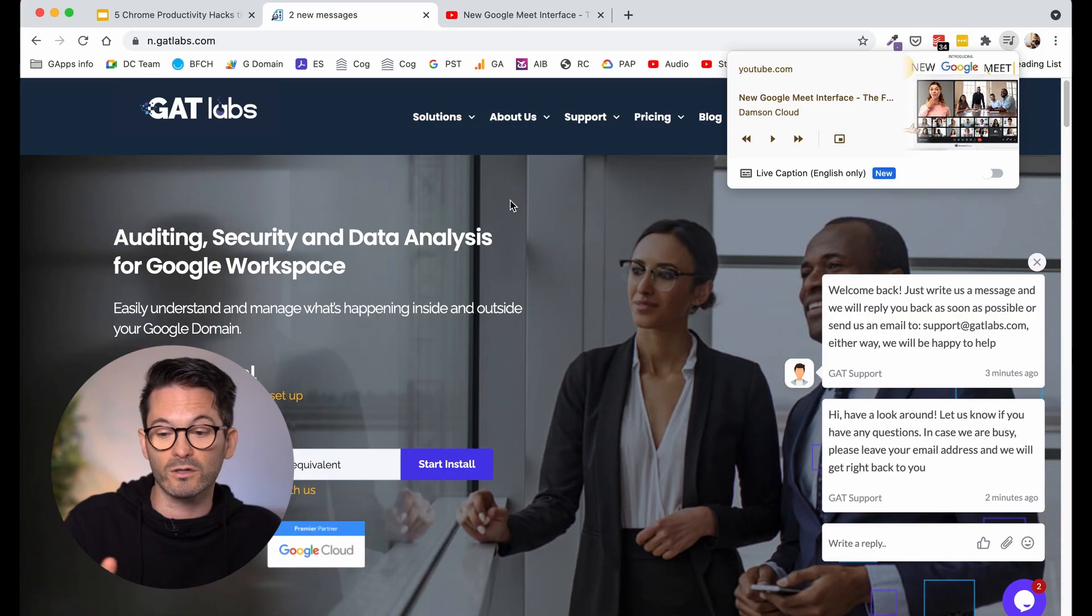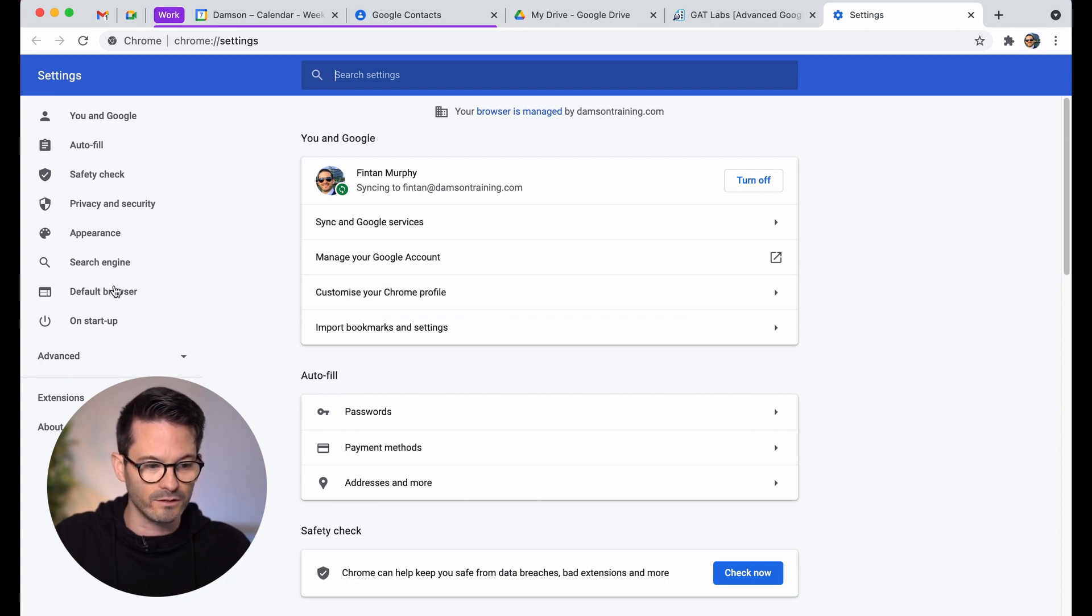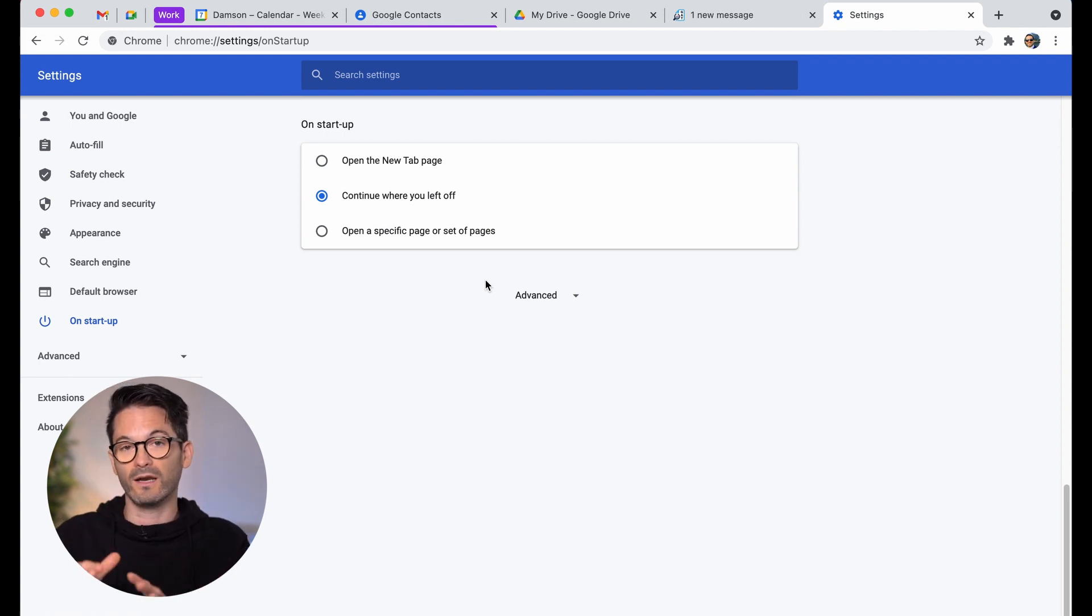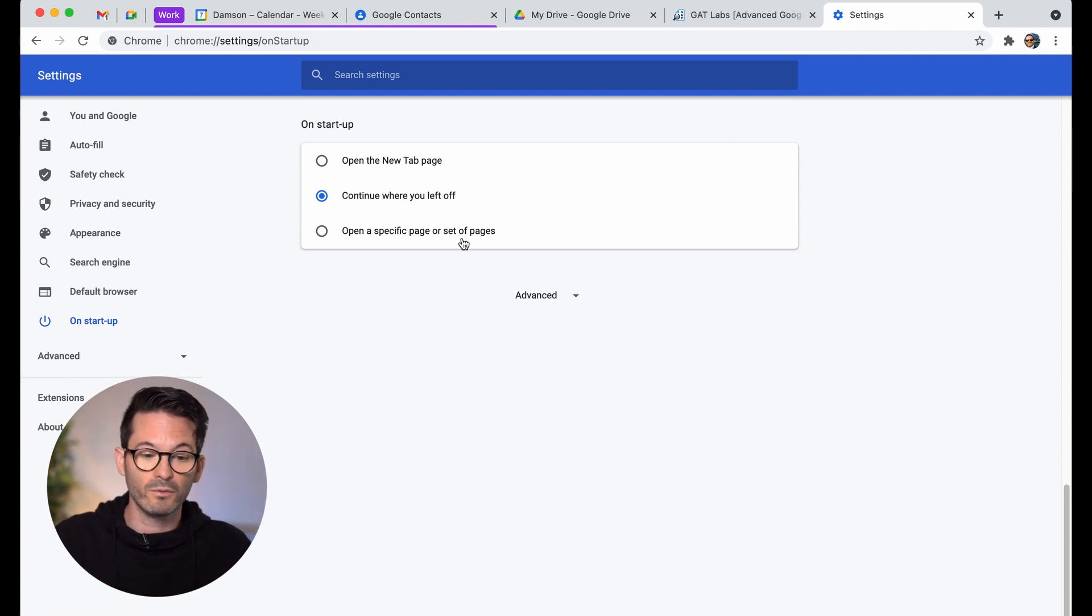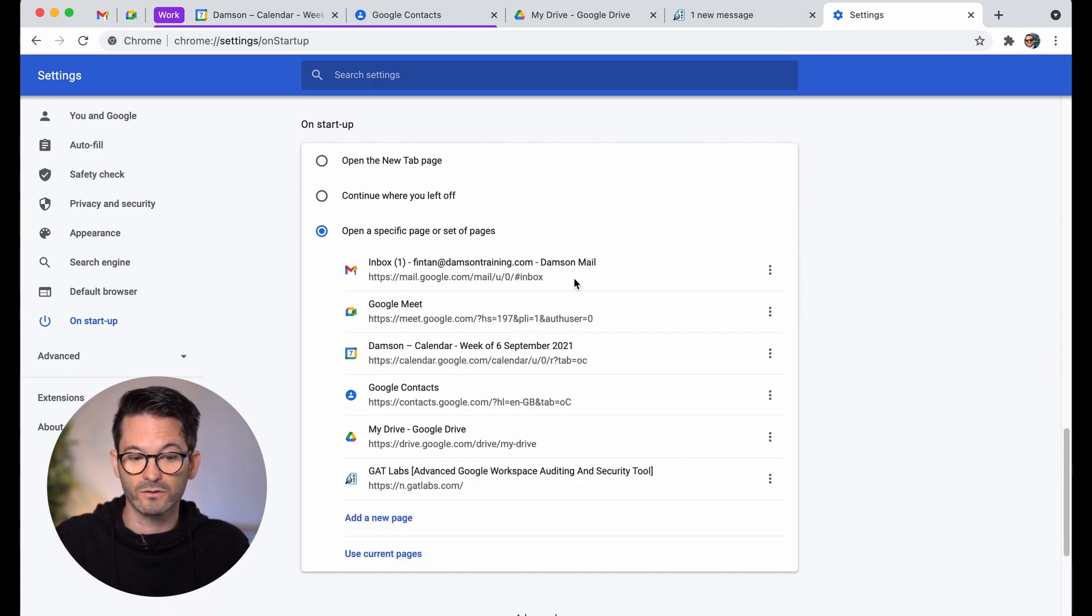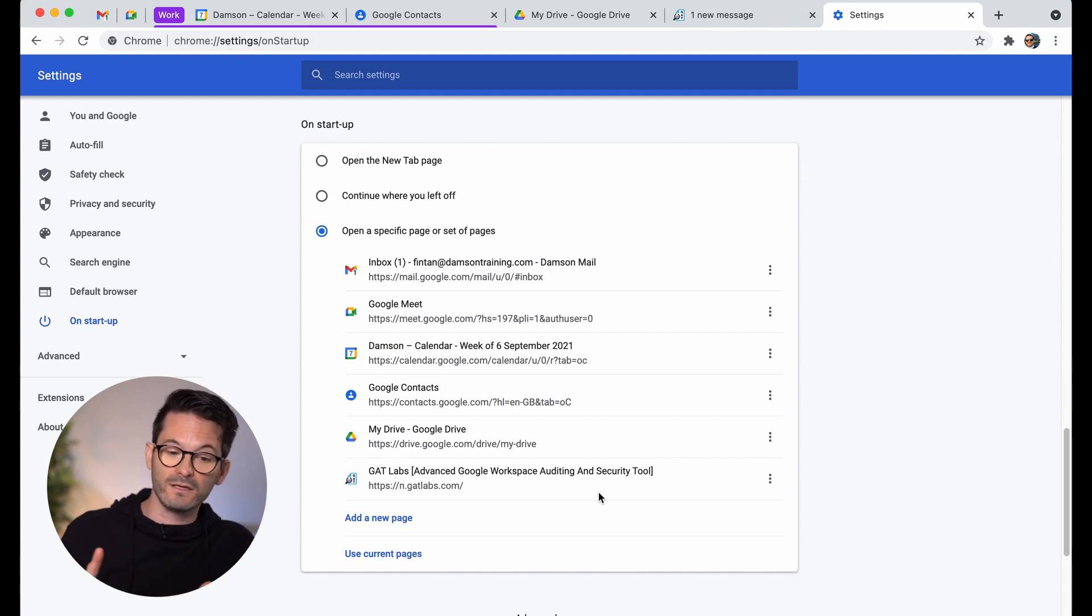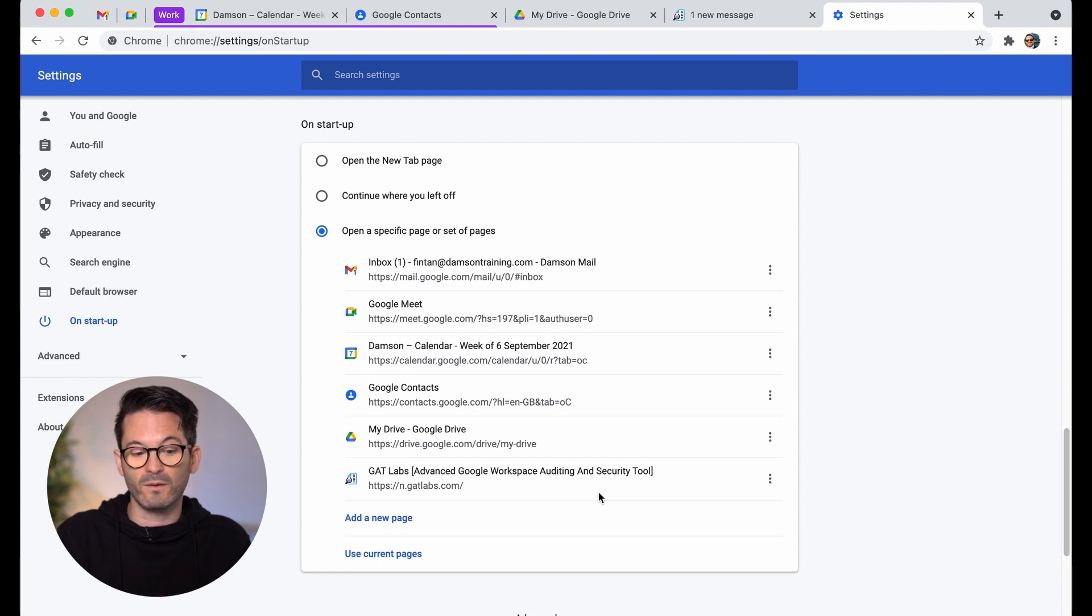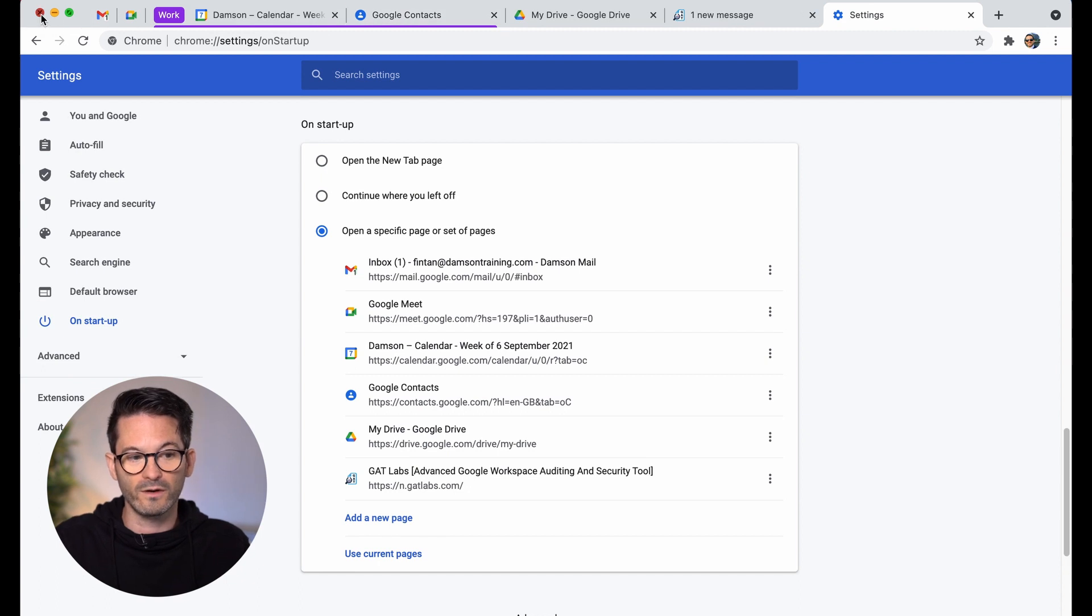Now, the next one I want to talk about is opening up the same set of tabs all of the time. So if I go to my test account here and I jump into my settings, if I want, I can actually decide what is going to happen on startup. Now I always have it say, continue where I left off. And that's what a lot of people have, but you can actually say open a specific set of pages. So I could say, these are the current pages that I want to open my email, my Google meet, my drive and my contacts and my calendar. And then also the GAT website. I want those to open every single time. I open my Chrome profile.